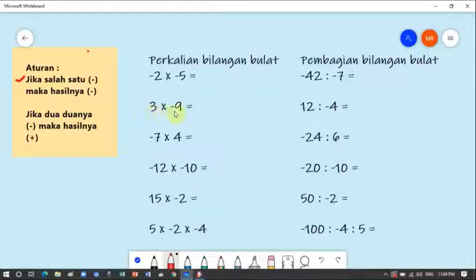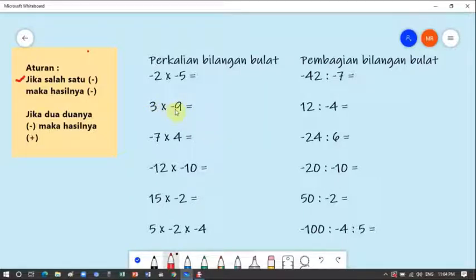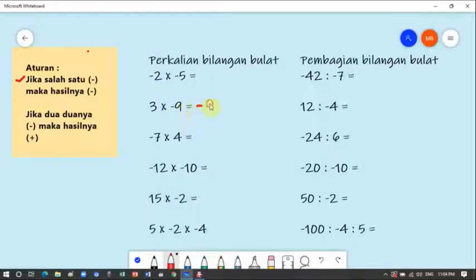Contoh pertama: ini plus, ini min. Berarti salah satu min, satu min dan satu plus. Karena ada yang min, jika salah satu min maka hasilnya min — taruh min di sini. Ini perkalian, dikali saja: tiga kali sembilan sama dengan dua puluh tujuh. Berarti jawabannya min dua puluh tujuh. Gampang kan?